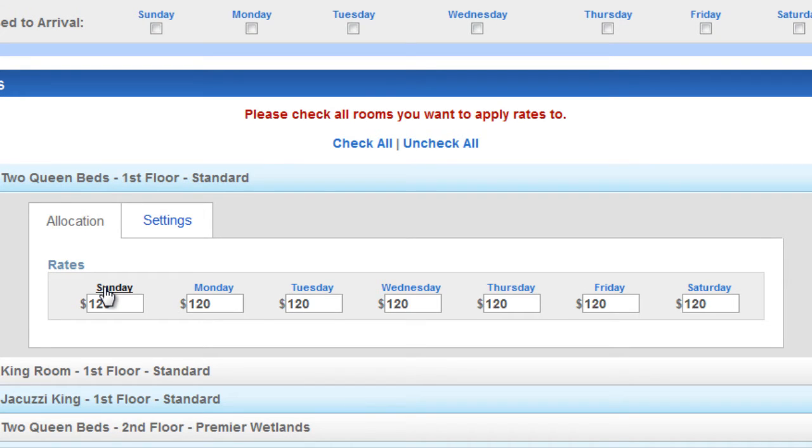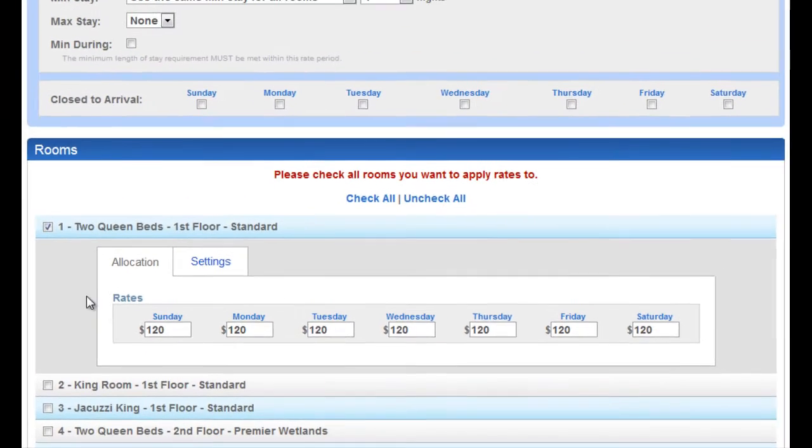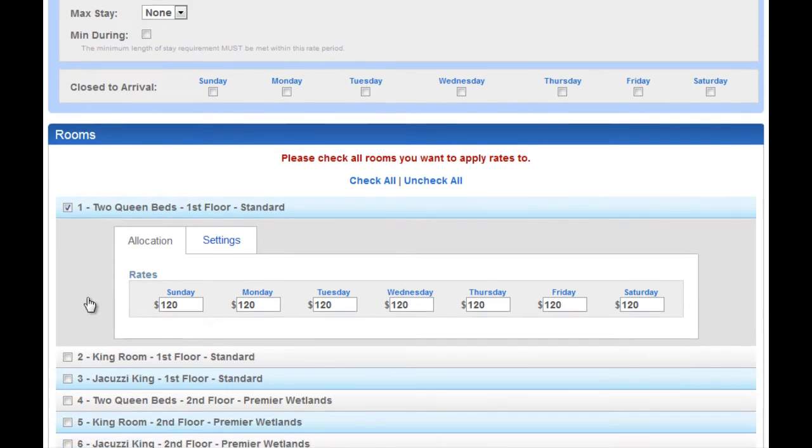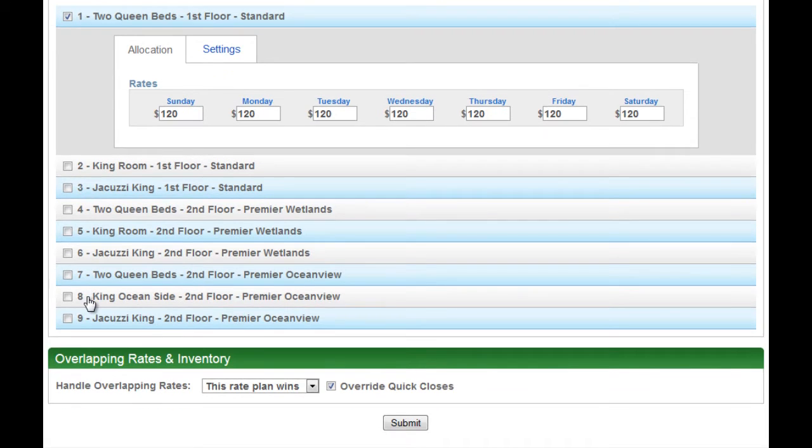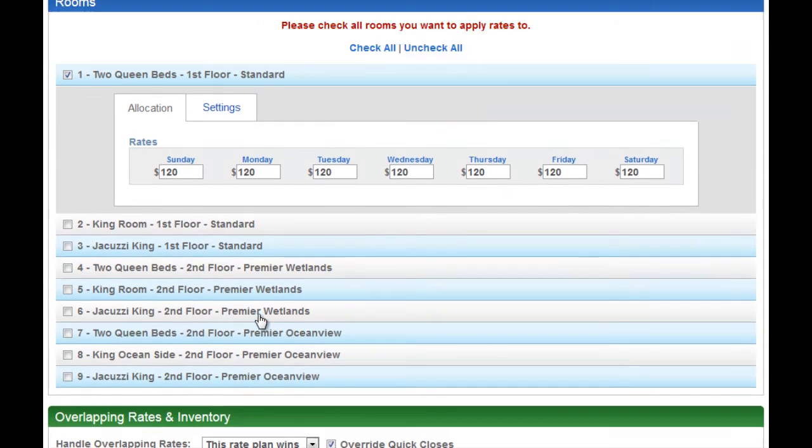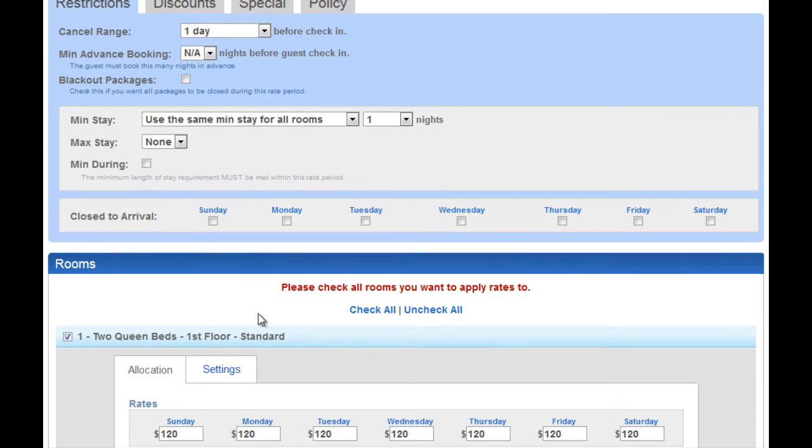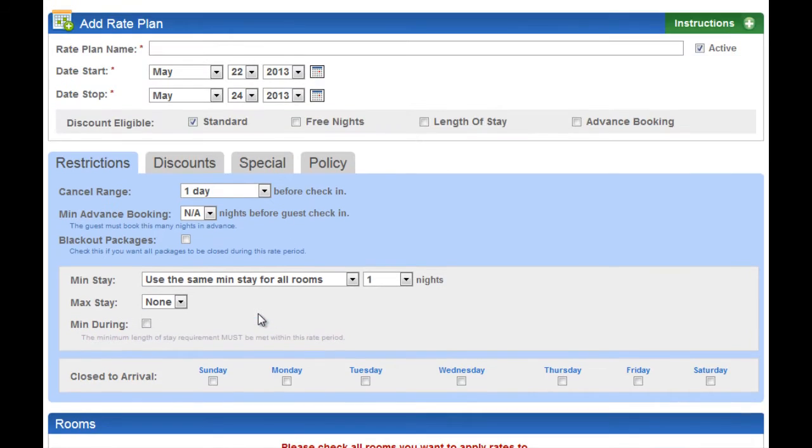You add the rates or change the rates. If you click Sunday, it will go all the way across so you don't have to tab, tab, tab. Then you simply come down and hit submit. That's all you have to do on rates, but let's talk about all the functionality that you can utilize.